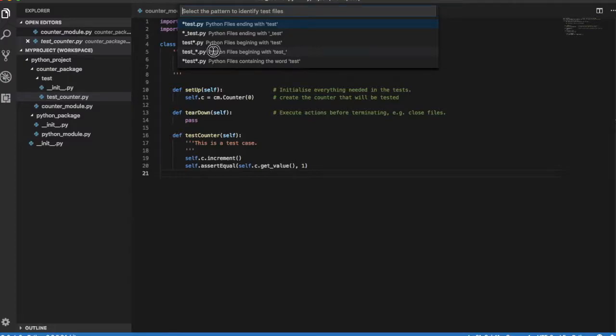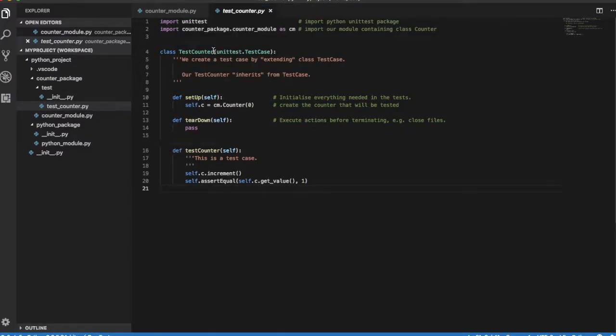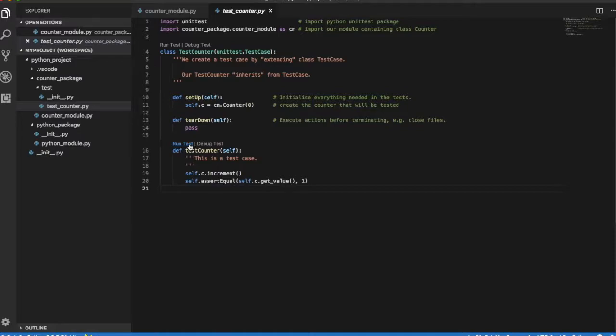Annotations for running tests will appear on the top of relevant classes and test cases. The test framework is now ready to use.